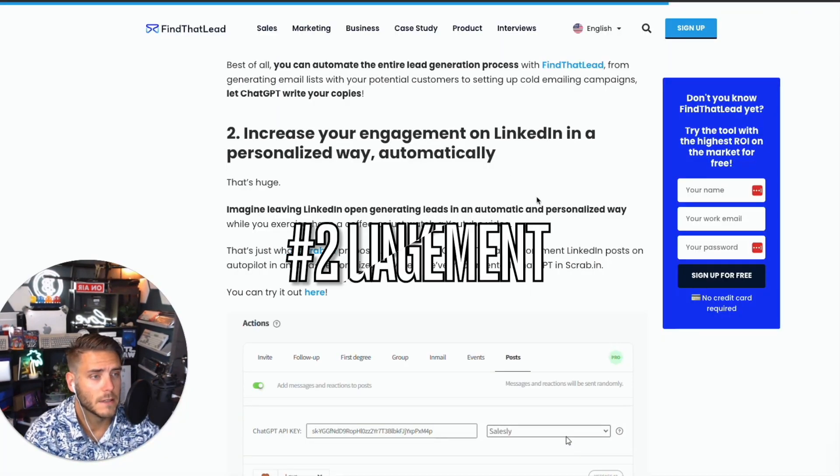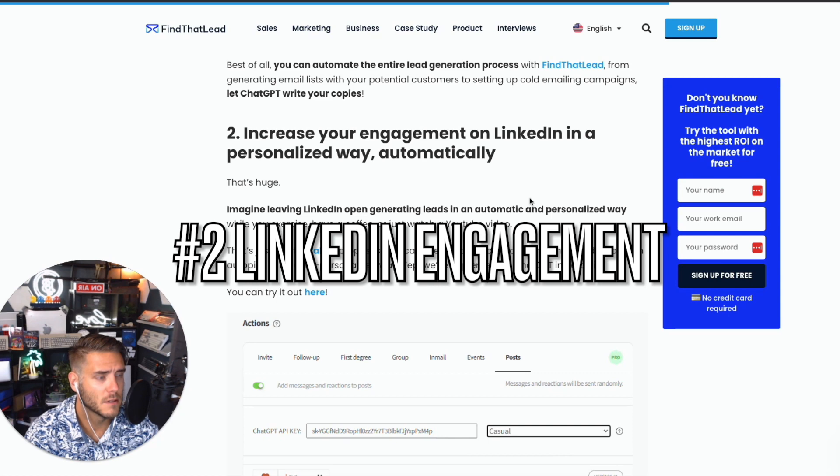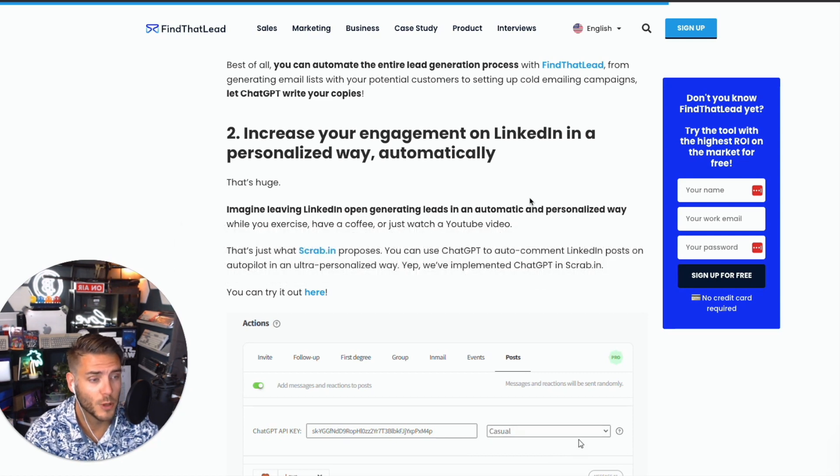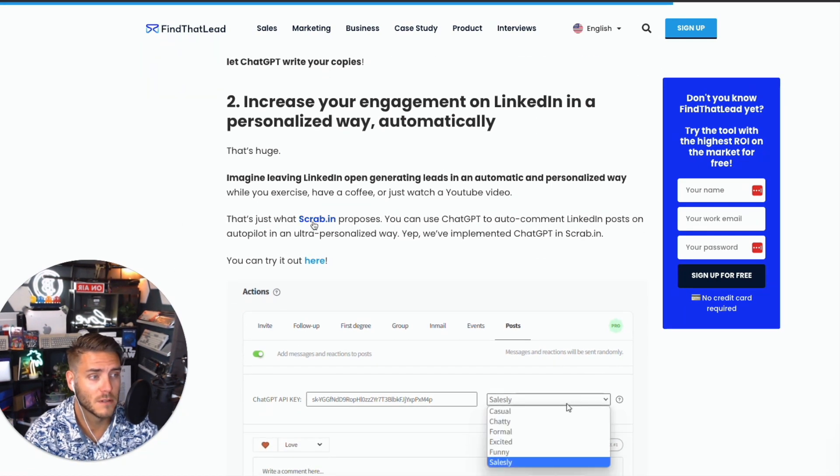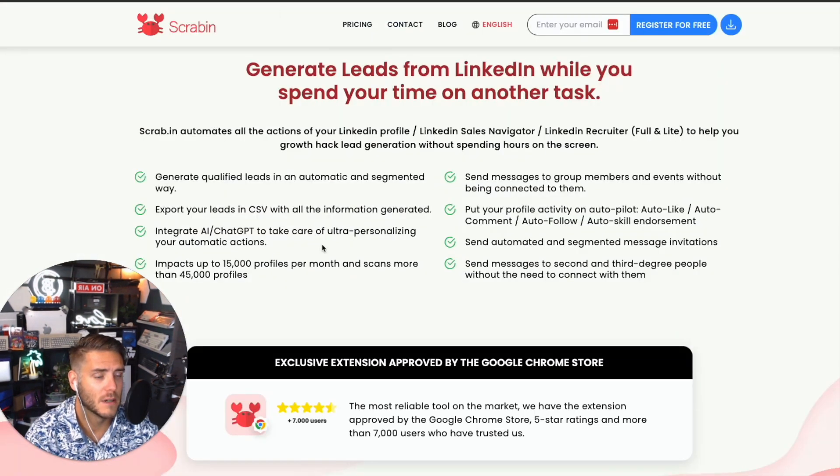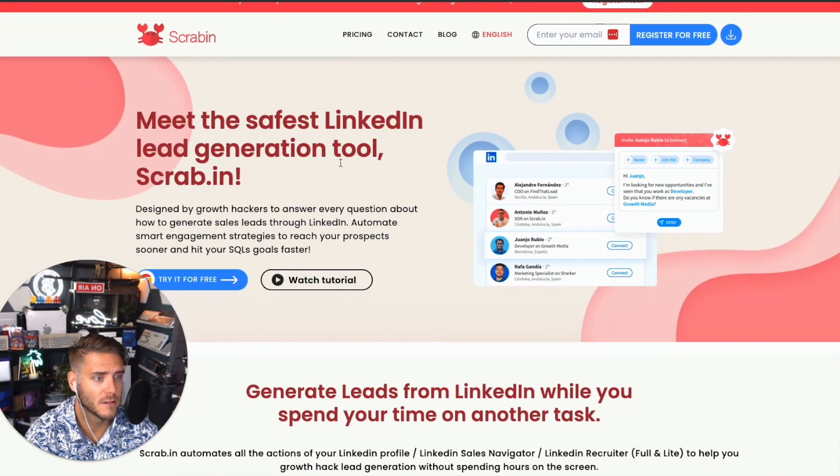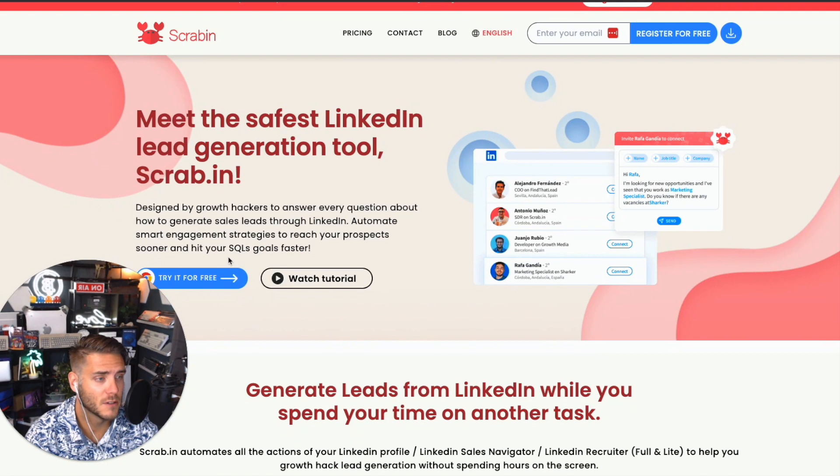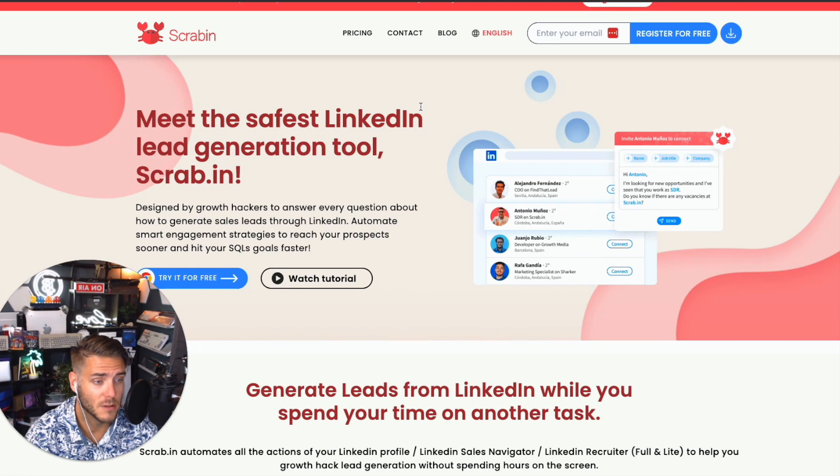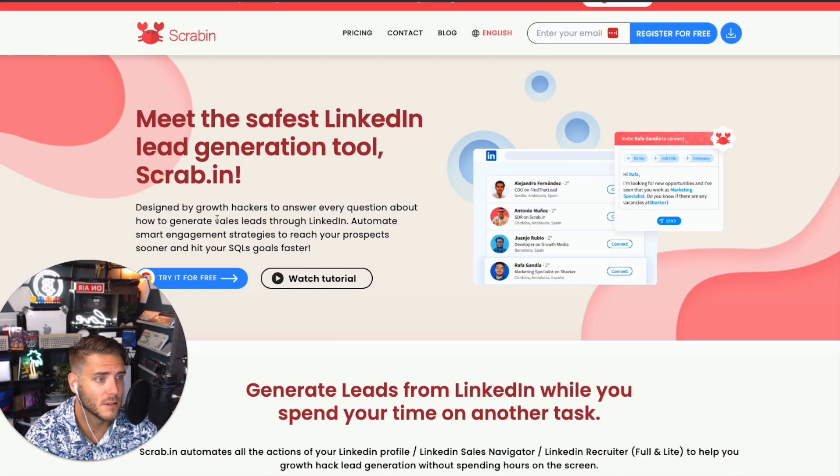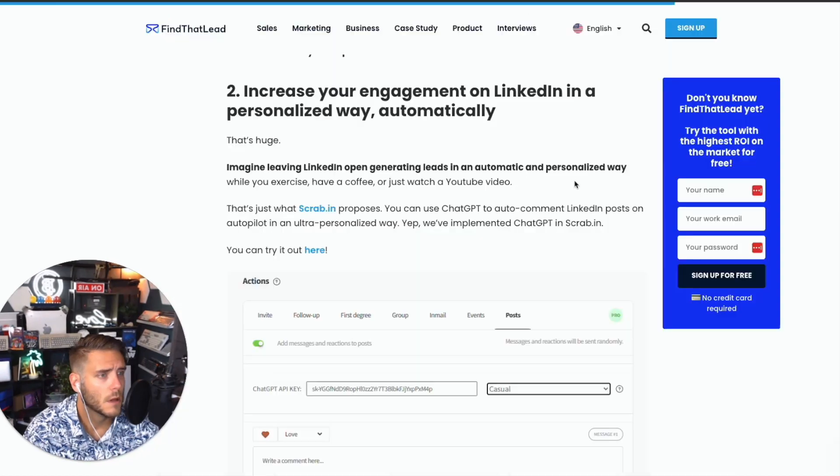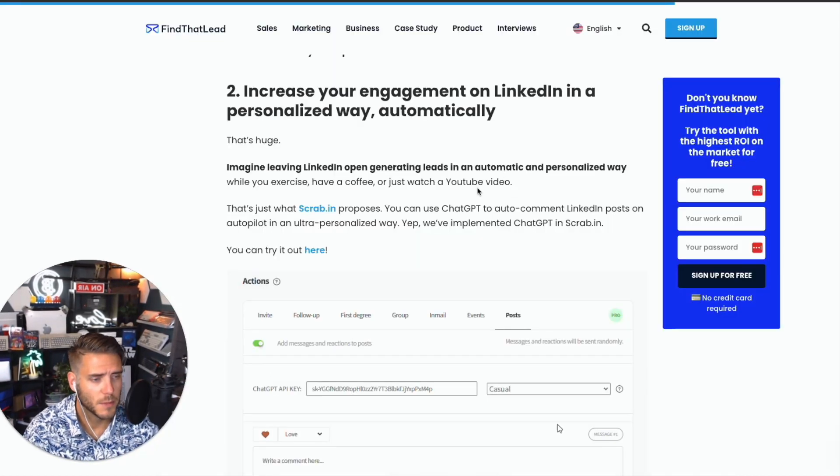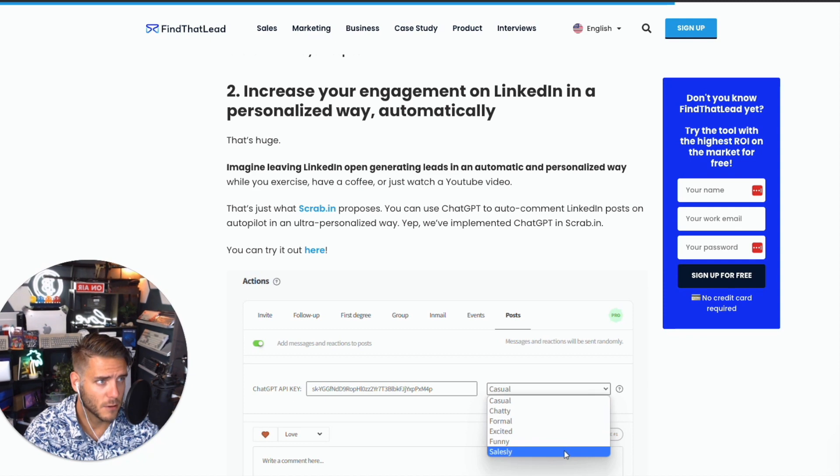Number two is to increase engagement on LinkedIn in a really personalized way using this tool called Scrab.in. Scrab.in has an awesome Chrome extension where you can install it, sign in, and it will automate your lead generation using AI. Here is the Scrab.in, so you can go to their website, click on the Chrome extension, and add it to Chrome.